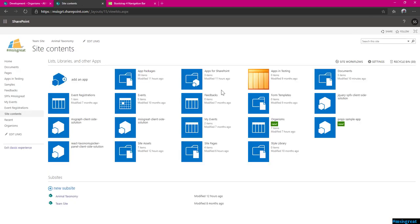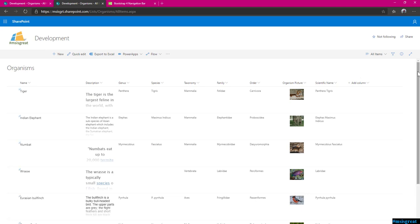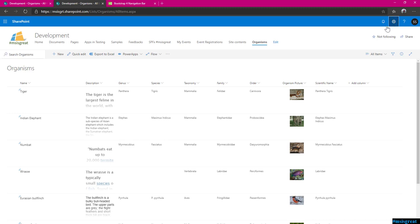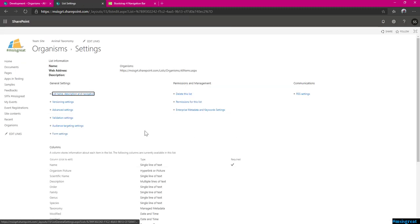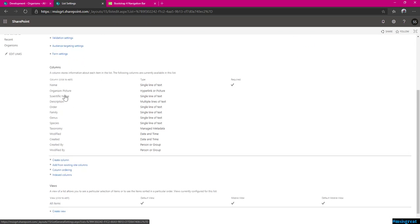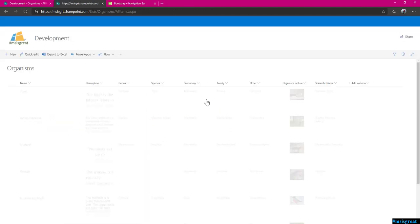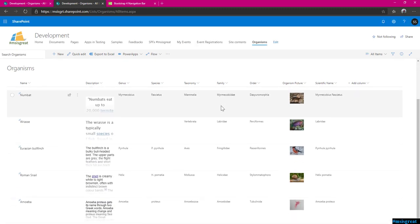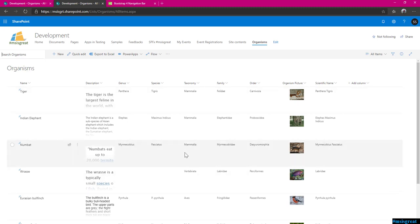The list has all the organisms - right now I have only a few organisms just to show in PNPJS. Let me go to the list settings. This list has all these column names: organism name, picture, scientific name which is genus and species, organism description, and order, family, genus, species which are the hierarchical levels. There is also one taxonomy column which is managed metadata - I would tag any animal I add in. Right now there are only seven items for the sample. PNPJS will query these items and display them in a card format using Bootstrap card deck.